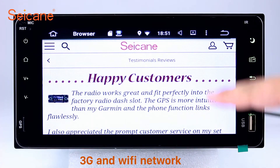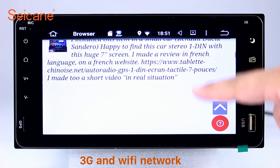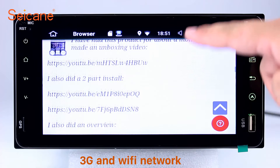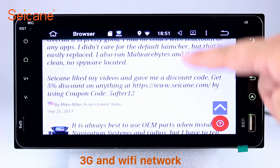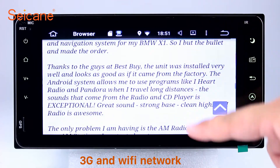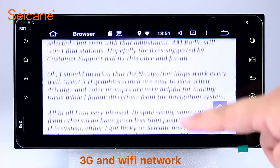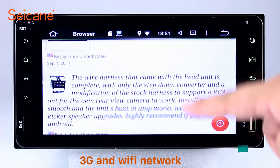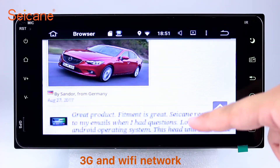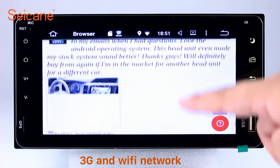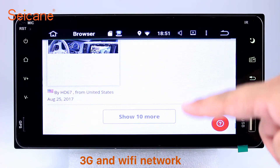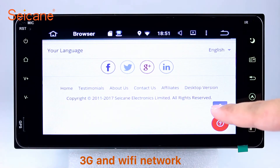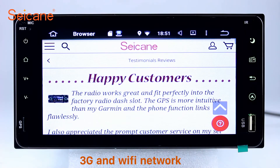Wi-Fi. Surf on the internet by Wi-Fi function. You can set a Wi-Fi hotspot in your cell phone and connect this unit to your phone. Then you can enjoy eLife service as you like. Here's the webpage of Segane.com from happy customers.